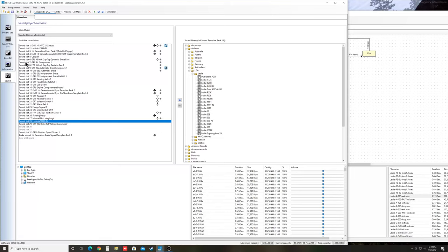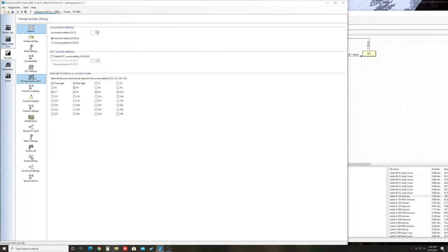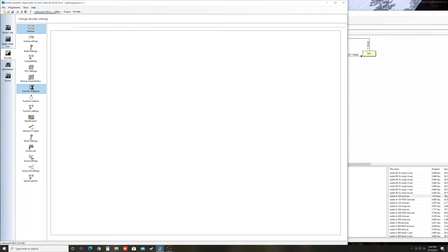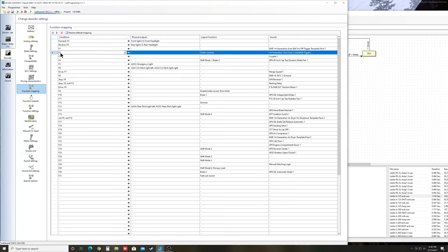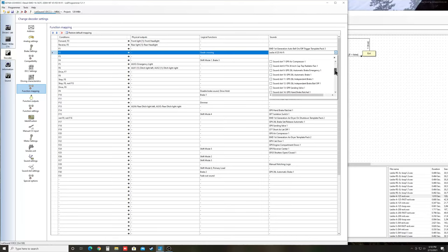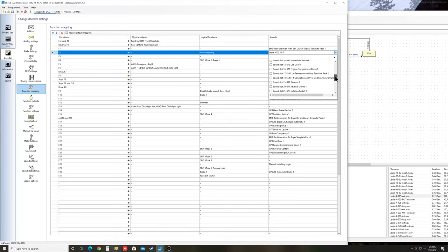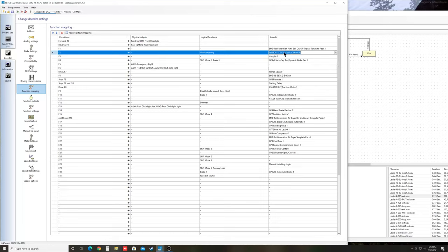And then all you have to do is come over here to Decoder. Function Mapping. And then the row for Horn, which is 2, you see First Generation Horn Pack 2. We're not going to need that anymore. We're going to get rid of that Sound Slot. We're going to do Sound Slot 2. Because that's got our horn. You can see it even labeled it. Leslie A125 HiFi. And then down here in Sound Slot 28. Leslie A200 HiFi. Click that one. So they're both in the box. And then all you've got to do is write it to the decoder.